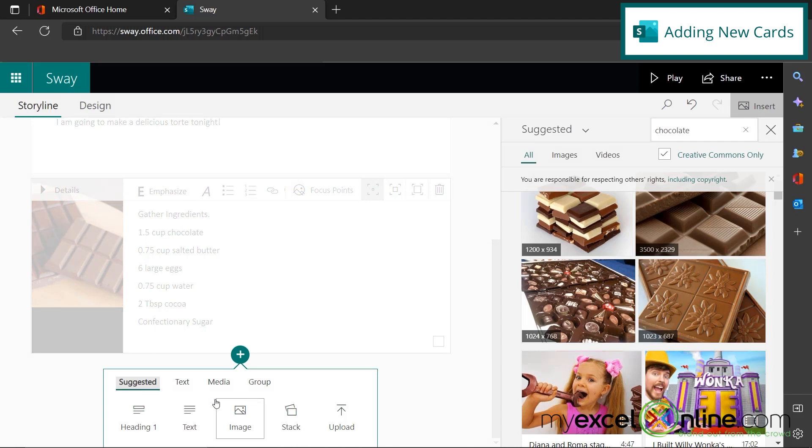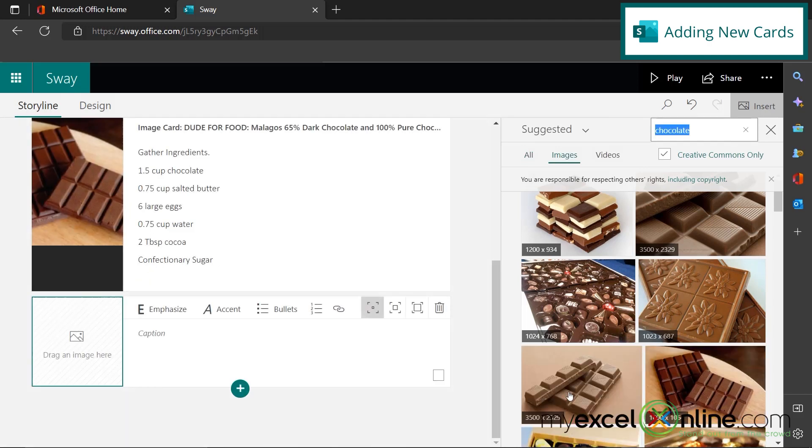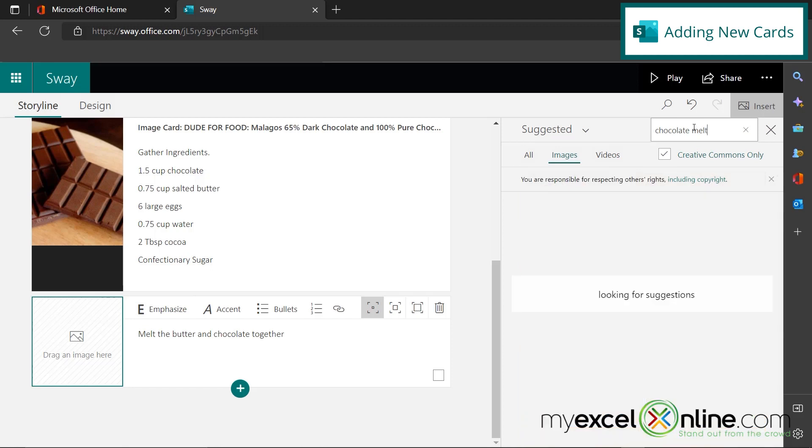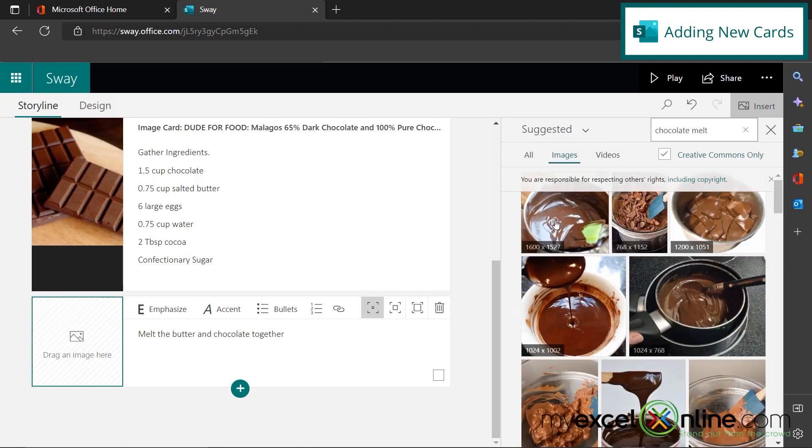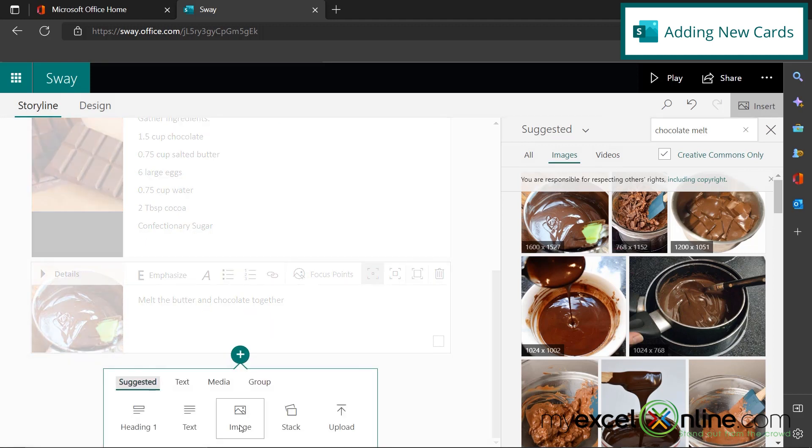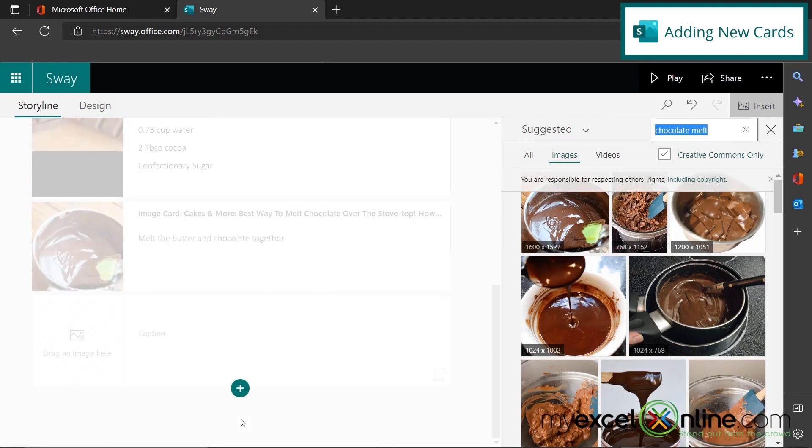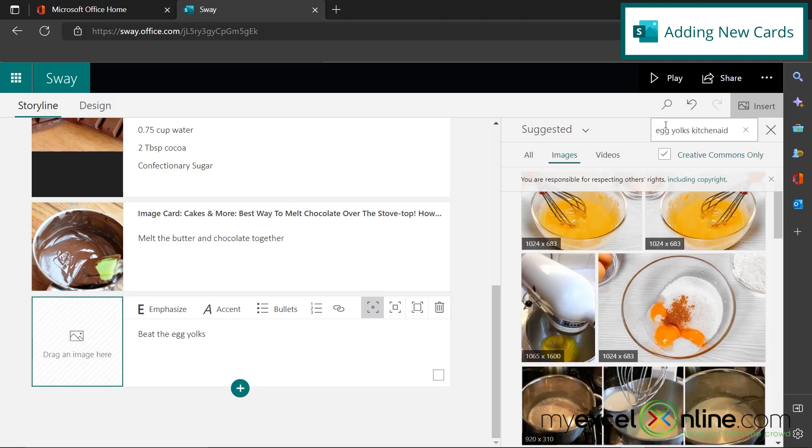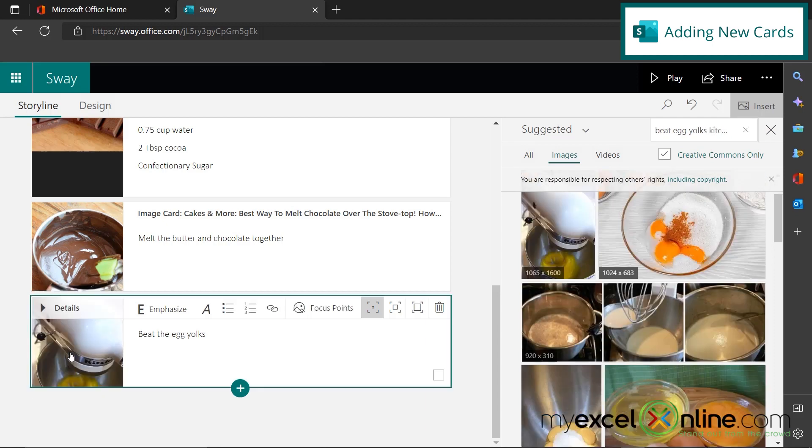So next, let's go down here and add another image. And the first thing we're going to do is melt the butter and chocolate together. Over here, I'm going to just type chocolate melt. And I'm going to pick this picture of melted chocolate and just stick it over here. Then I'll add my next step with an image and just say beat the egg yolks. Next, I type to beat egg yolks in a KitchenAid because that's what I'm doing. So I'm just going to take this picture and drag that over here.